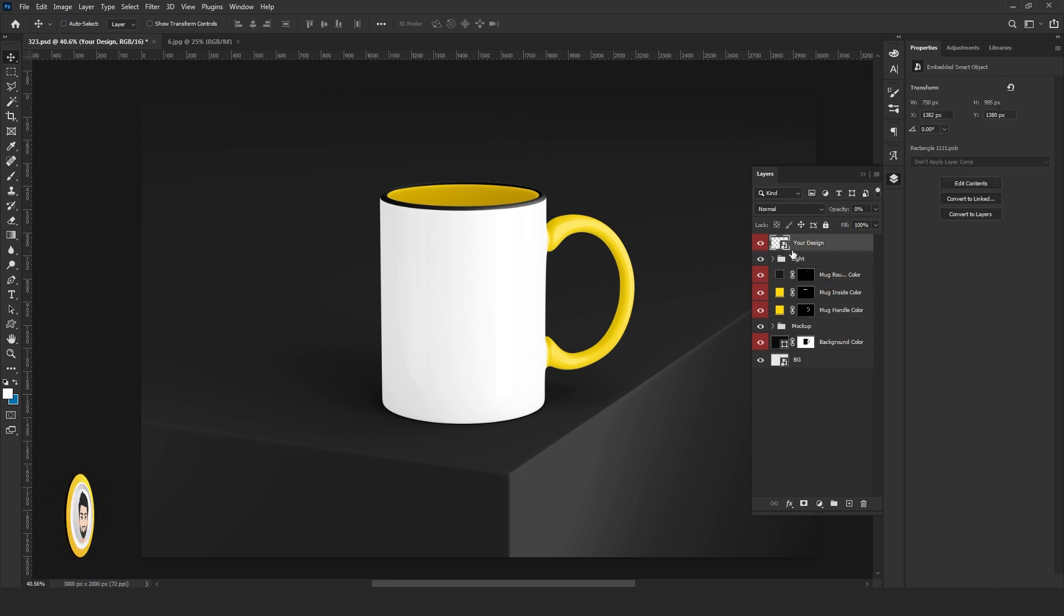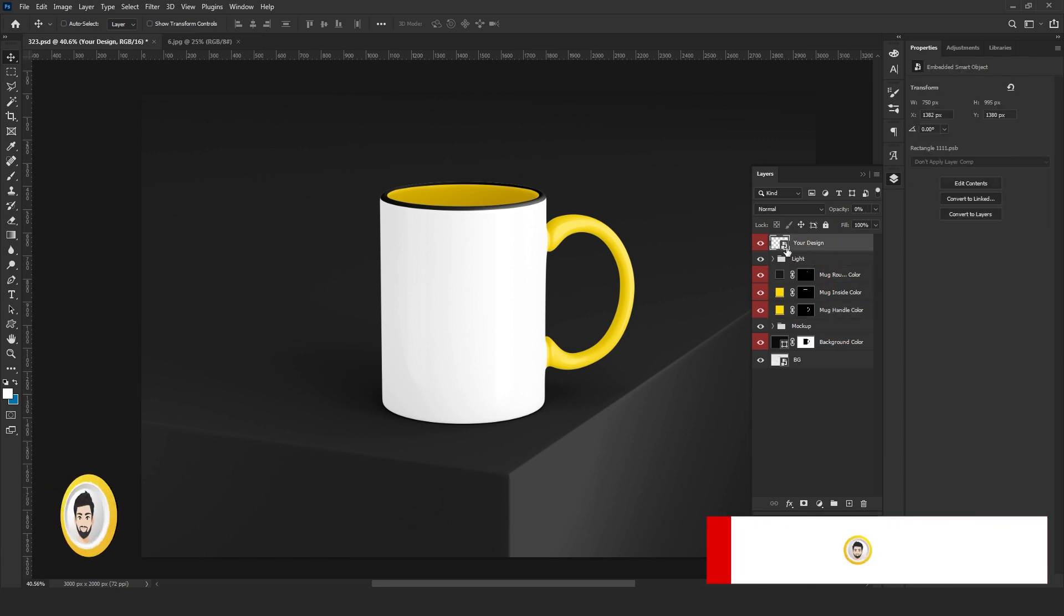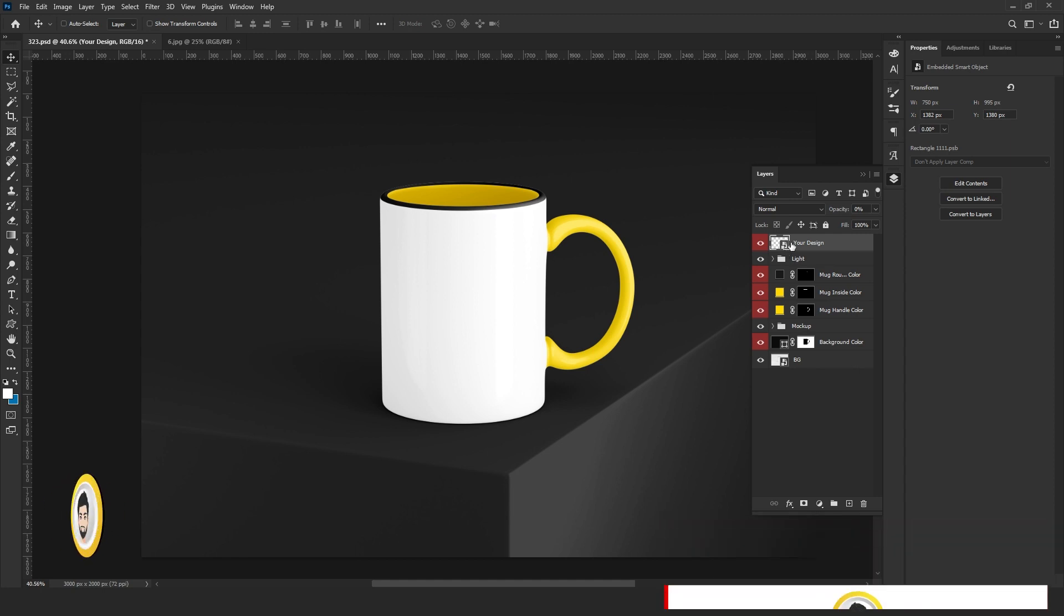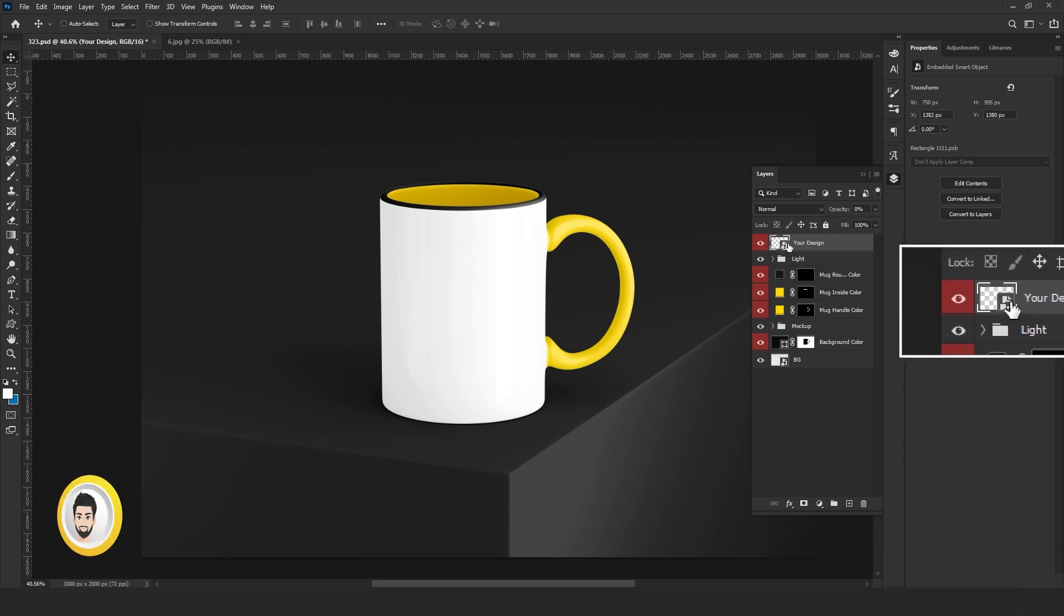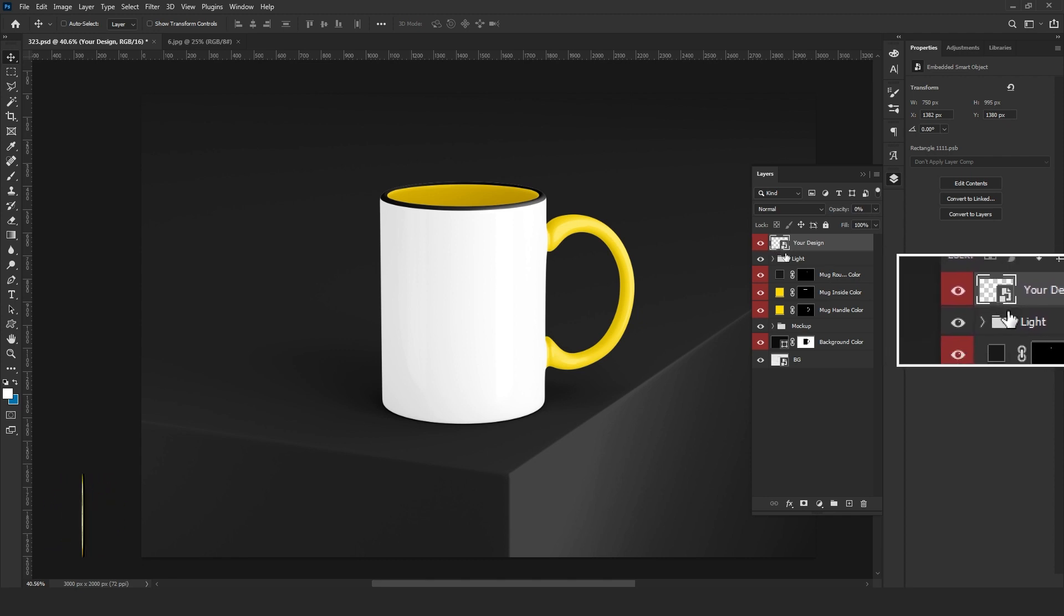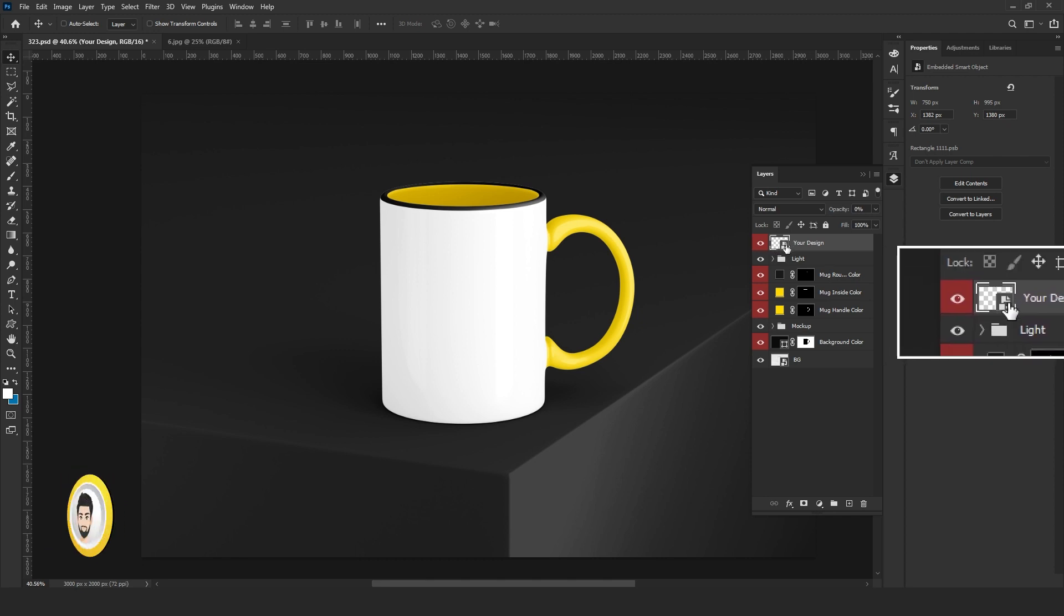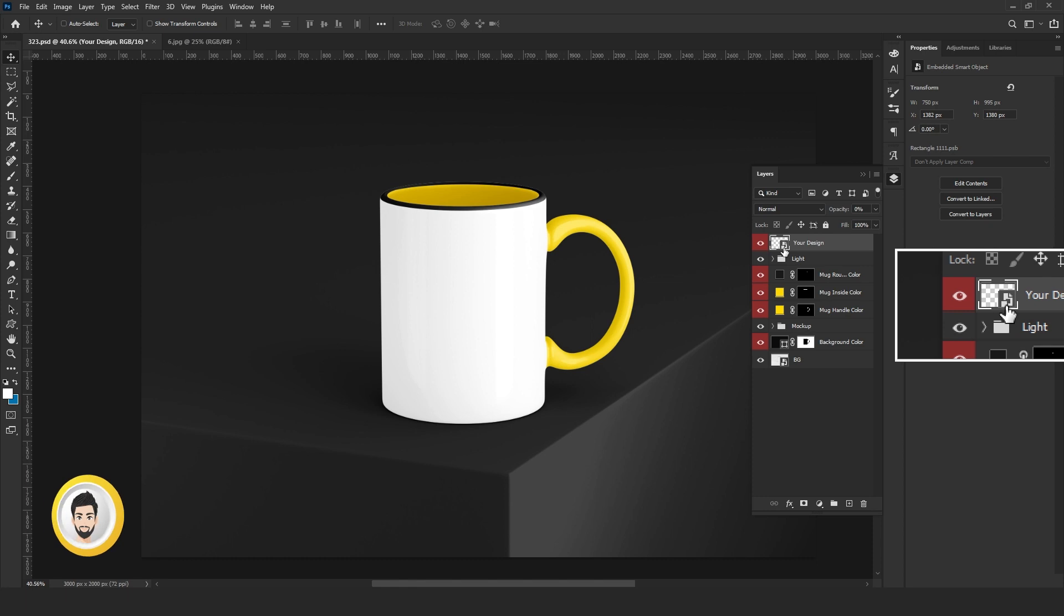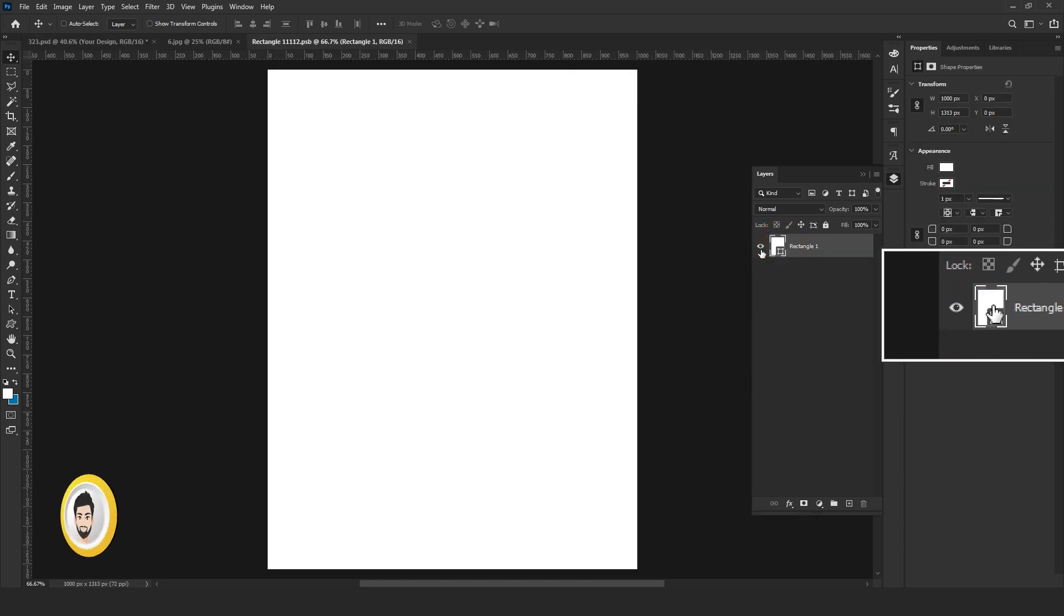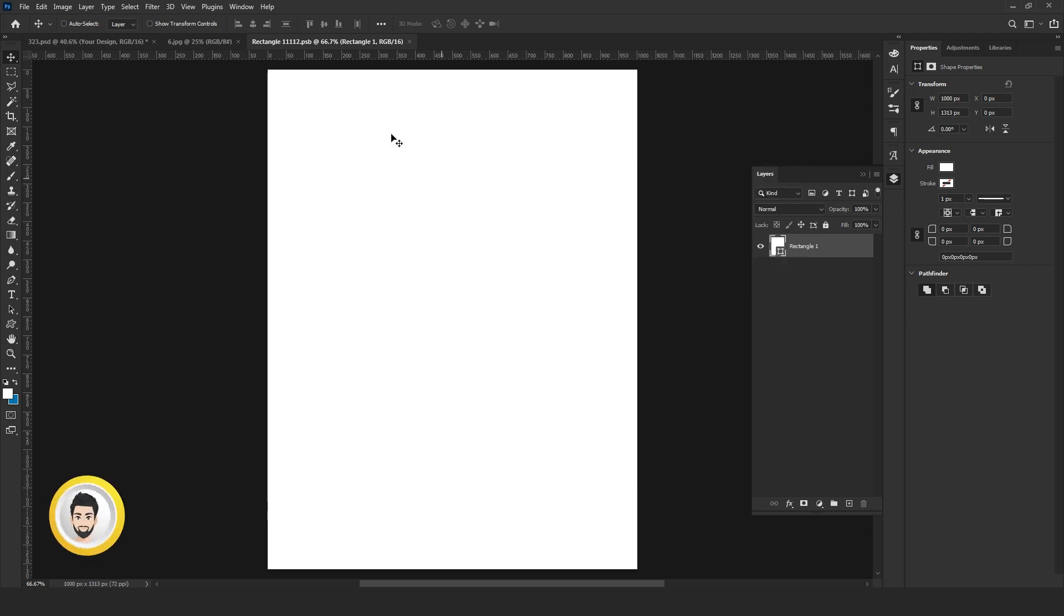Now here you can see your design area. You can see the smart object icon - I am showing you with this zoom. Here you can see the smart object icon. You have to double click on this icon. See, there is a new layer or new document open.